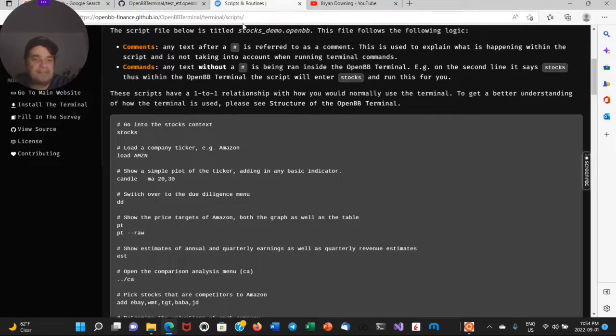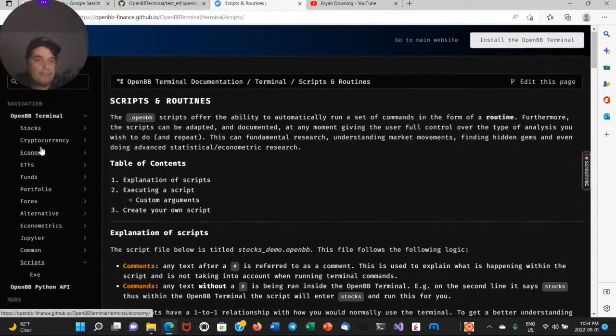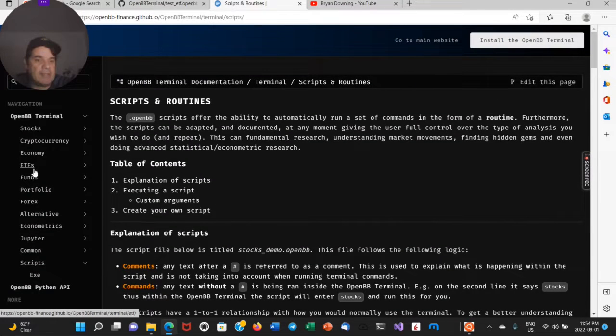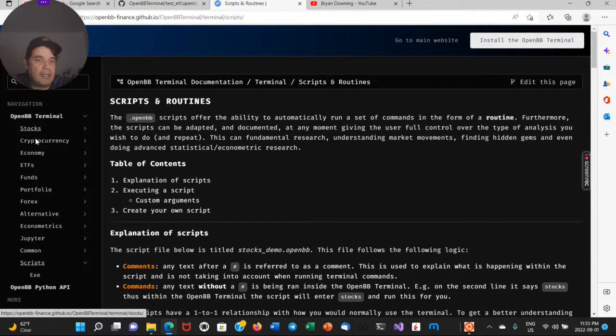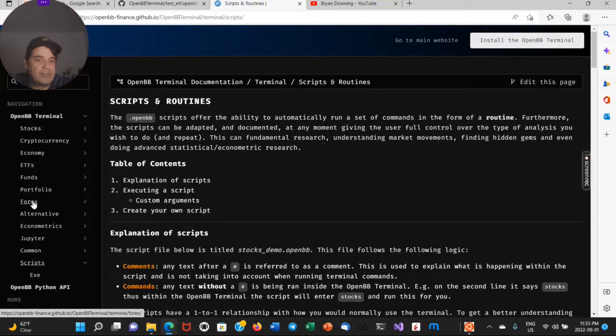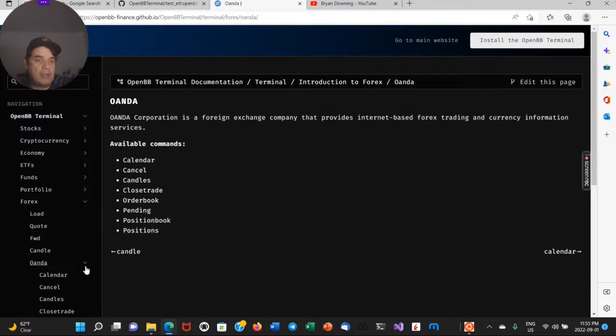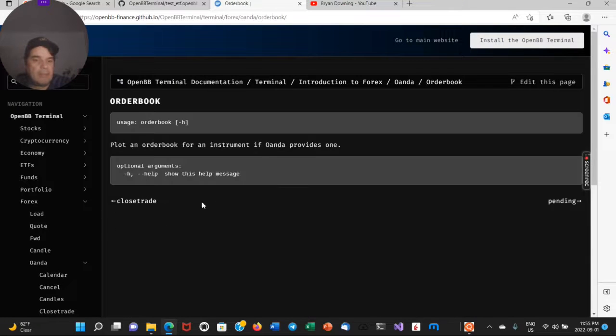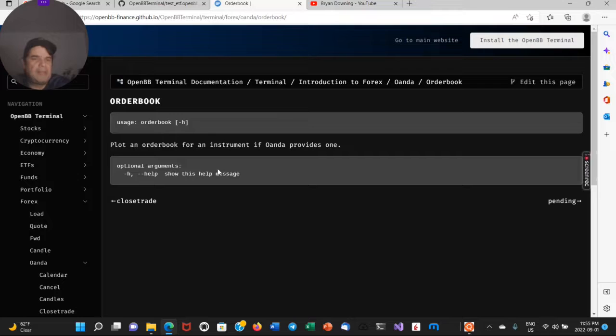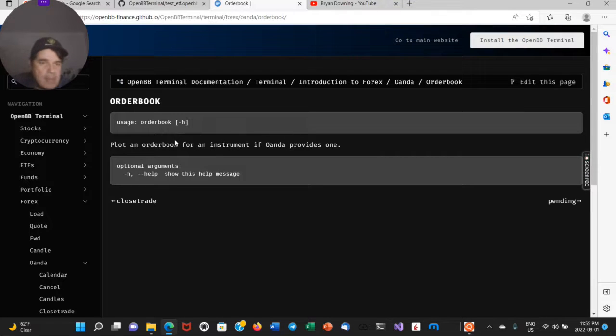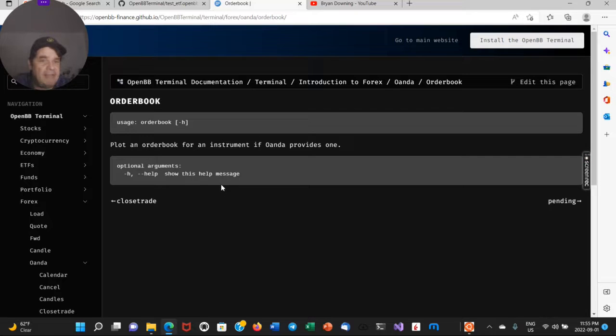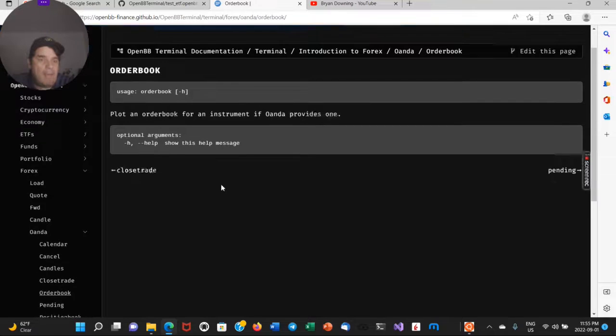Let me see if I could find something like that. Stocks, Forex. Yeah, there is an Oanda here and it gives you all of these different commands that you can use, but they're specifically for Oanda. So that's just one example of a data source you need to load in, have an API key for it, which I believe is free.